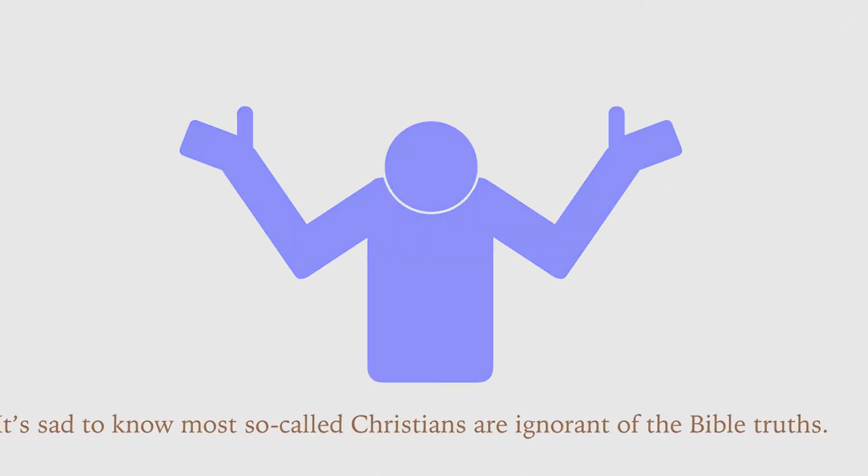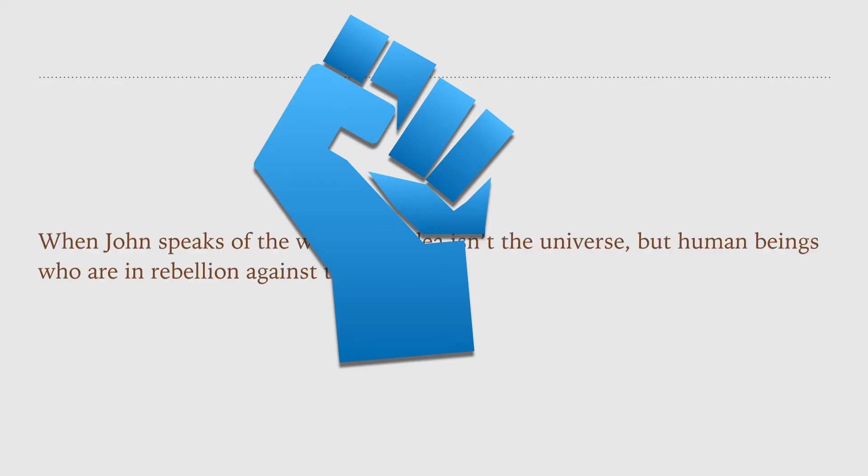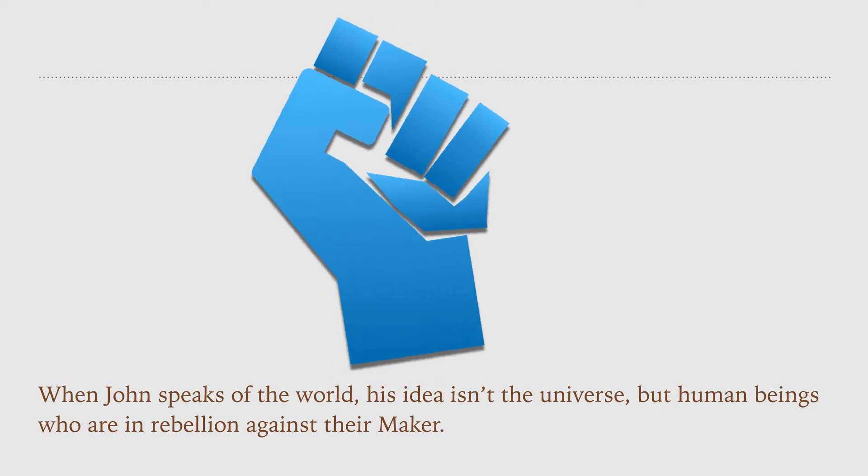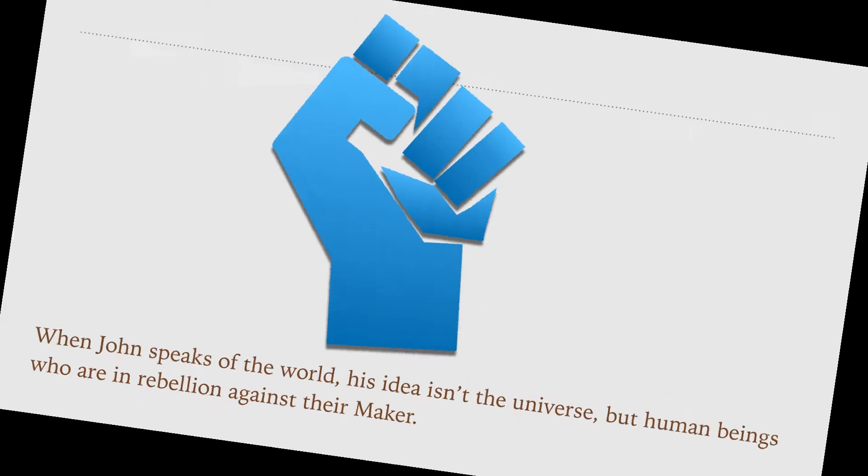It's sad to know most so-called Christians are ignorant of the Bible truths. When John speaks of the world, his idea isn't the universe, but human beings who are in rebellion against their maker. In essence, God loves a world of bad people.